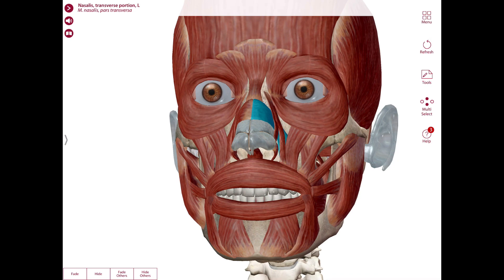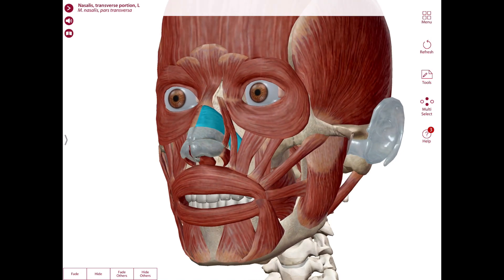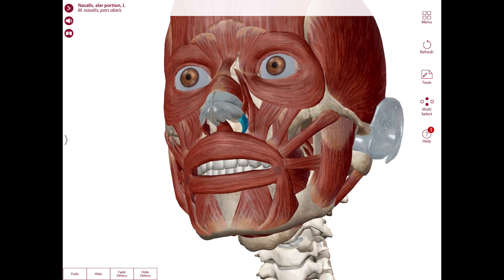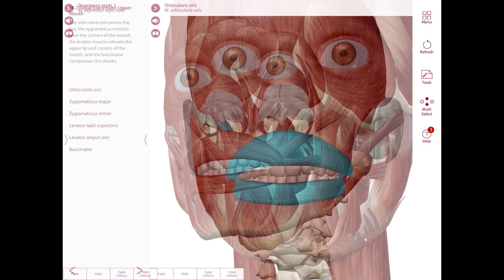The nasalis has a transverse portion and an alar portion. We also have the depressor septi nasi, which assists the nasalis in flaring the nostrils.